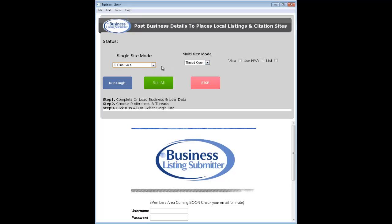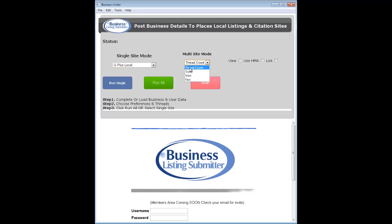Then you're ready to do all. For all, it's pretty simple: you just select the speed that you want it to run at. Slow is one thread, medium is two, and fast is four, and then click run.